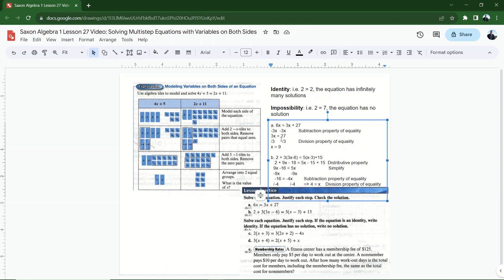To check the solutions, I plug my number back into the original. For A: 6 times 9 is 54; 3 times 9 is 27, plus 27 is 54. It works. For B: 3 times 4 is 12, minus 6 is 6, times 3 is 18; 2 plus 18 is 20 on the left. On the right: 4 minus 3 is 1, times 5 is 5, plus 15 is 20. Both A and B are correct.